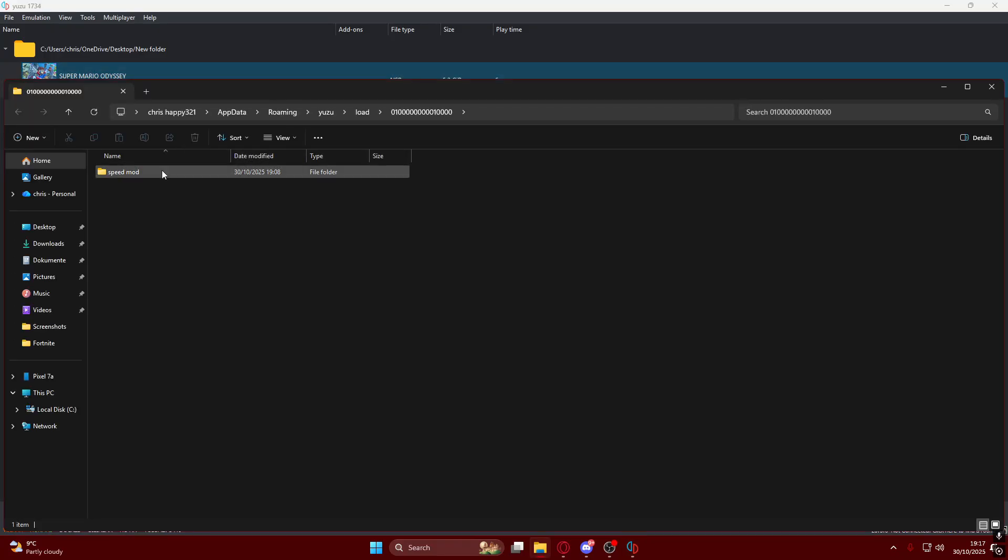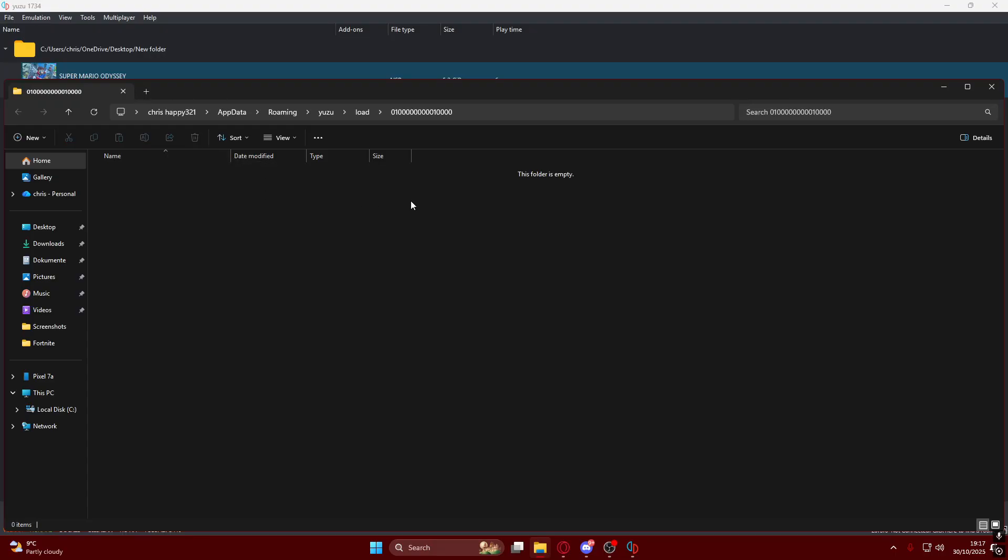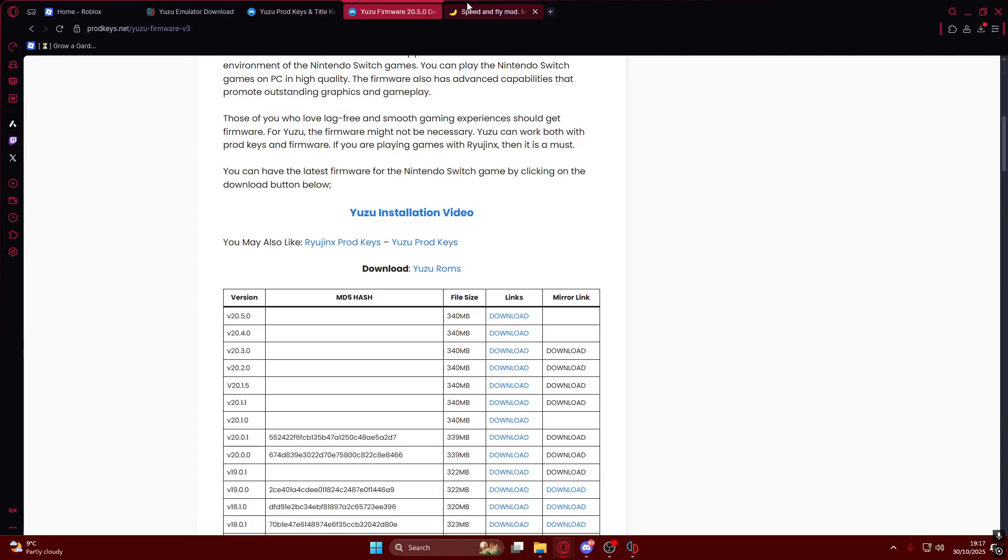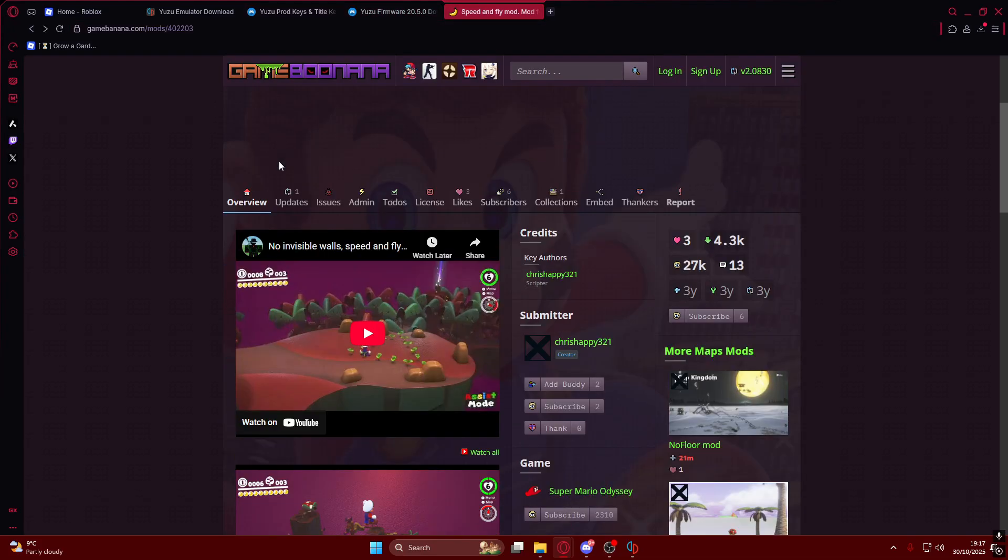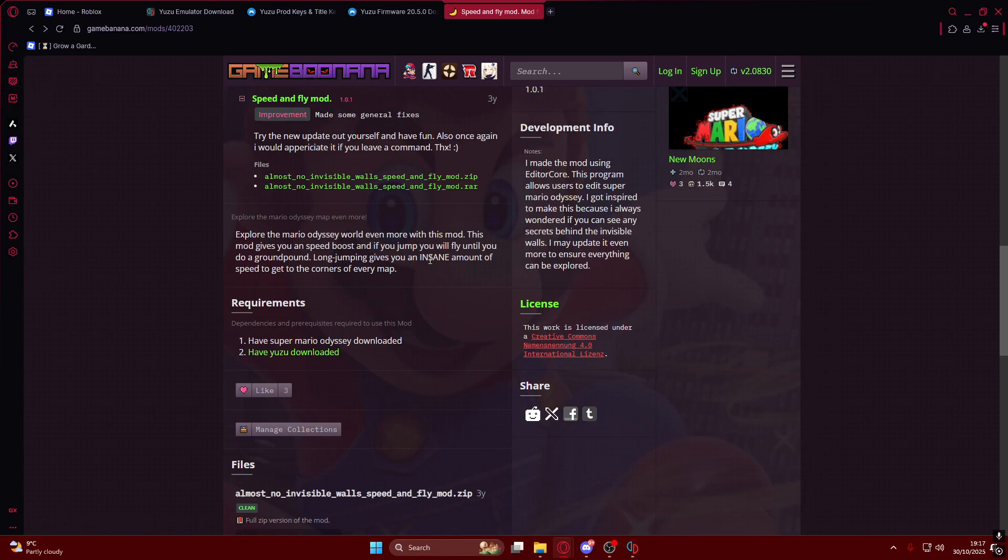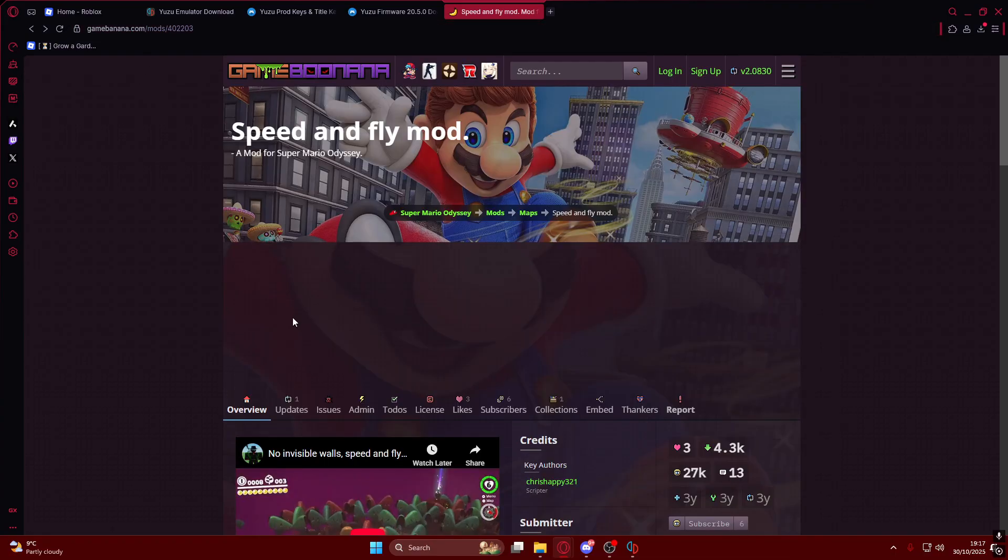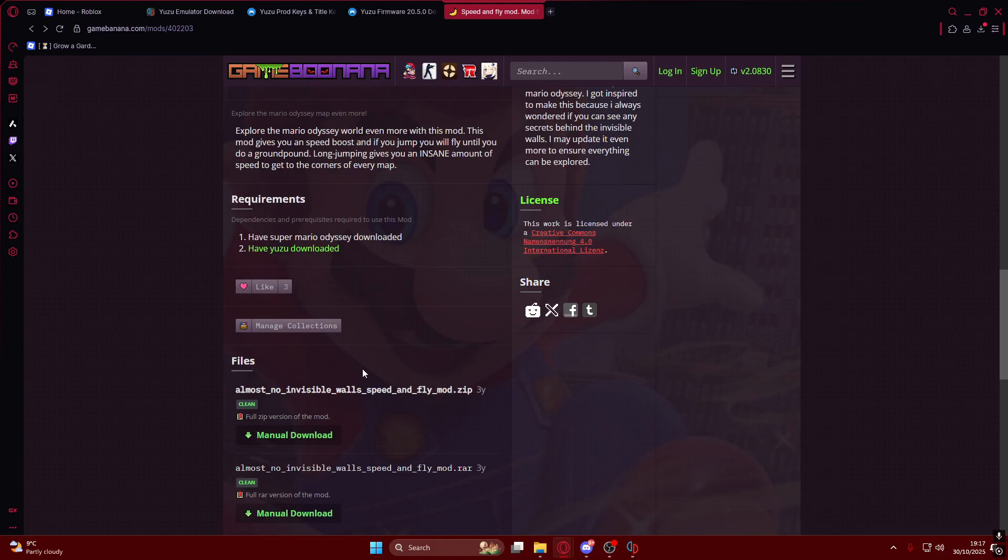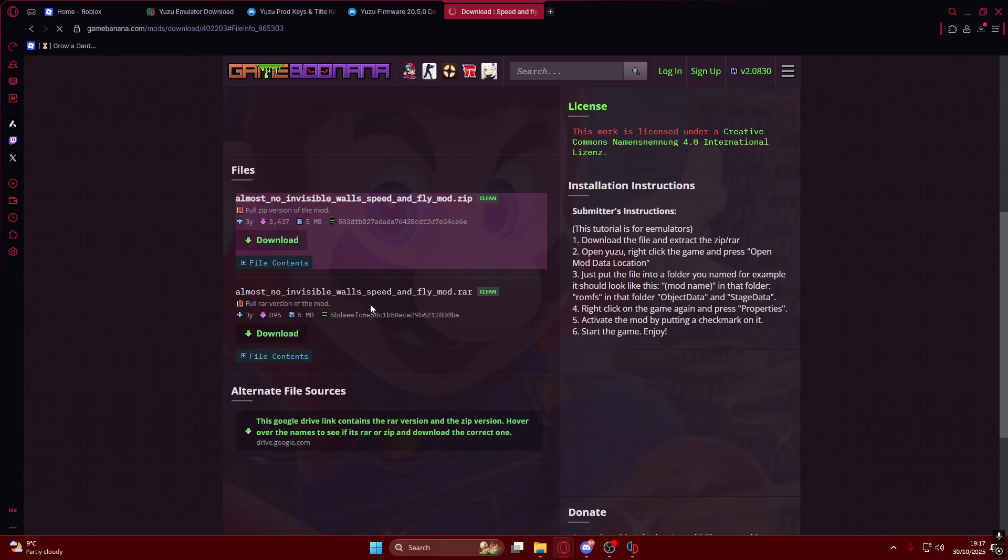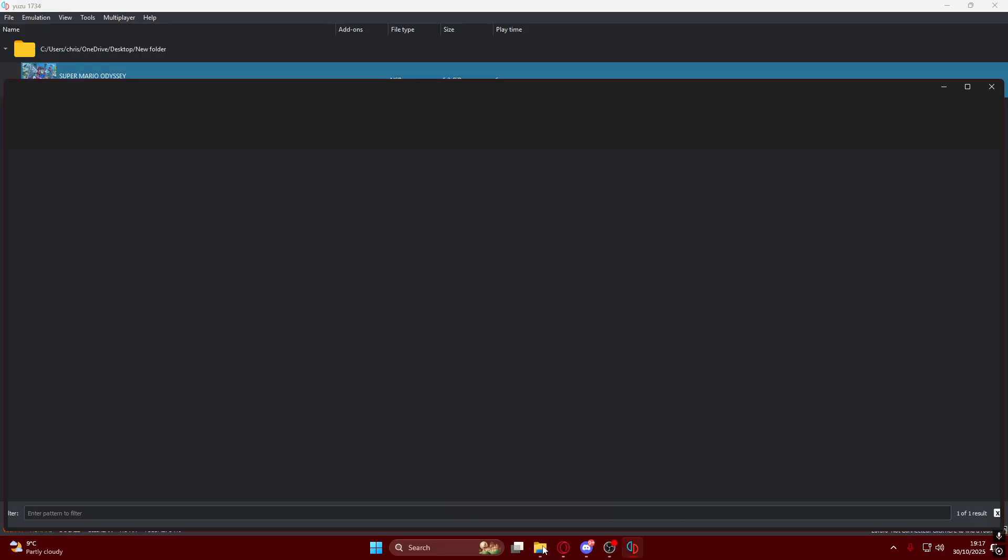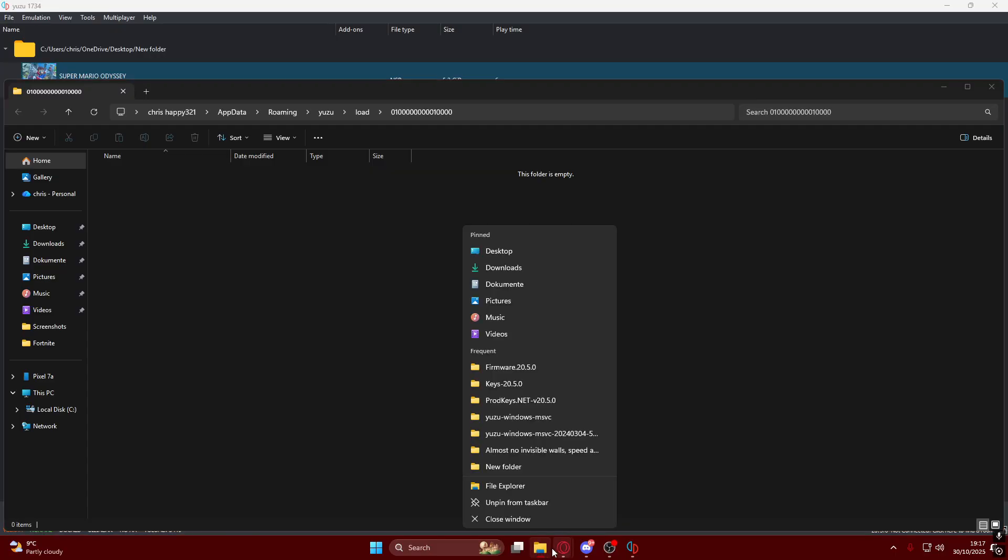Now I'll show you how to install mods and how to launch them. I'm going to delete this folder since I want to show you a fresh way to install it. Go to the last link in the description which will be my speed and fly mod. I recommend Game Banana in general for any mods. You can go to Game Banana Nintendo Switch for Super Mario Odyssey. You can find fantastic mods. I'll click on manual download and download which will download the zip file.